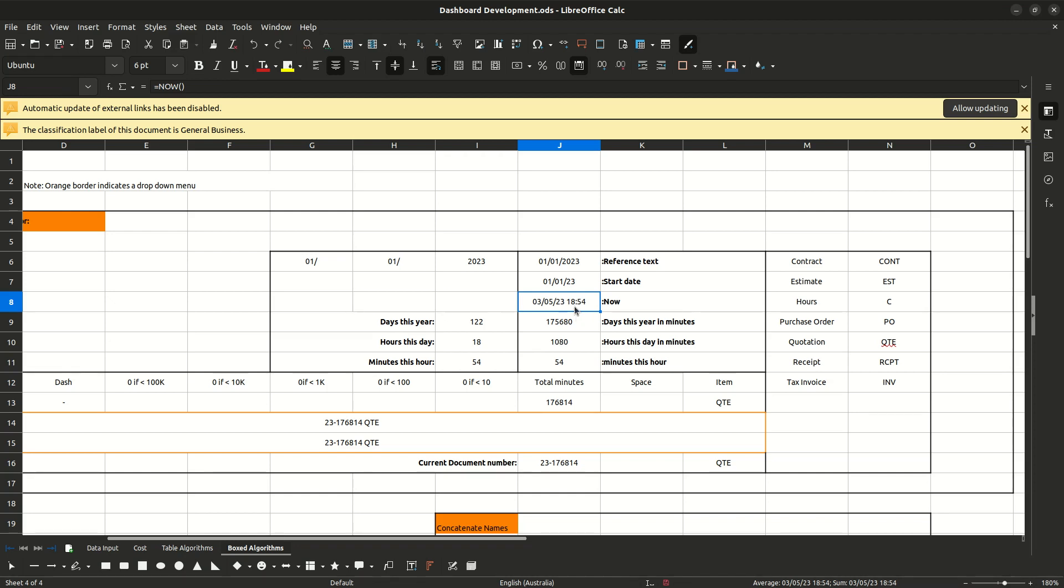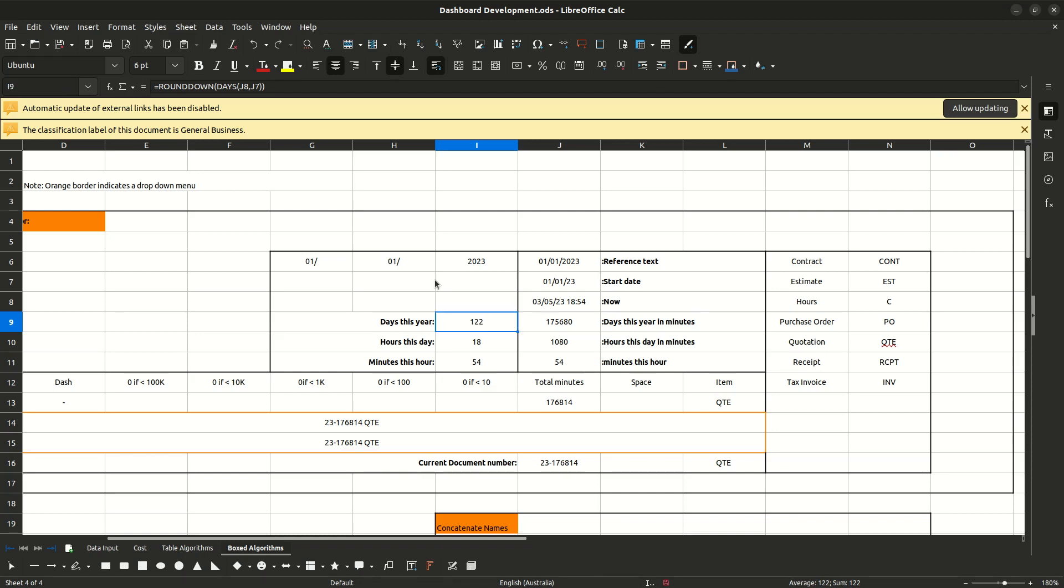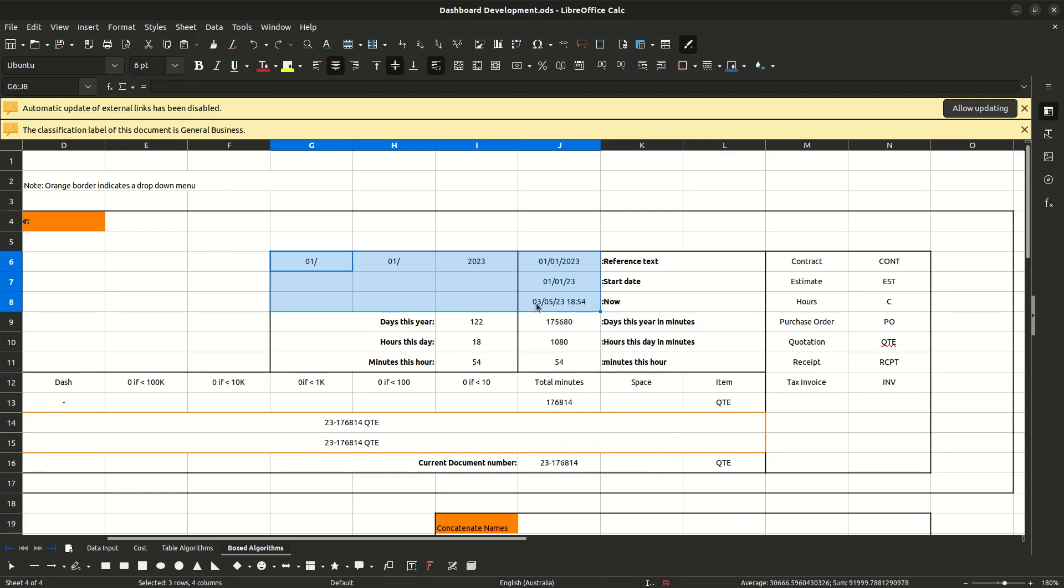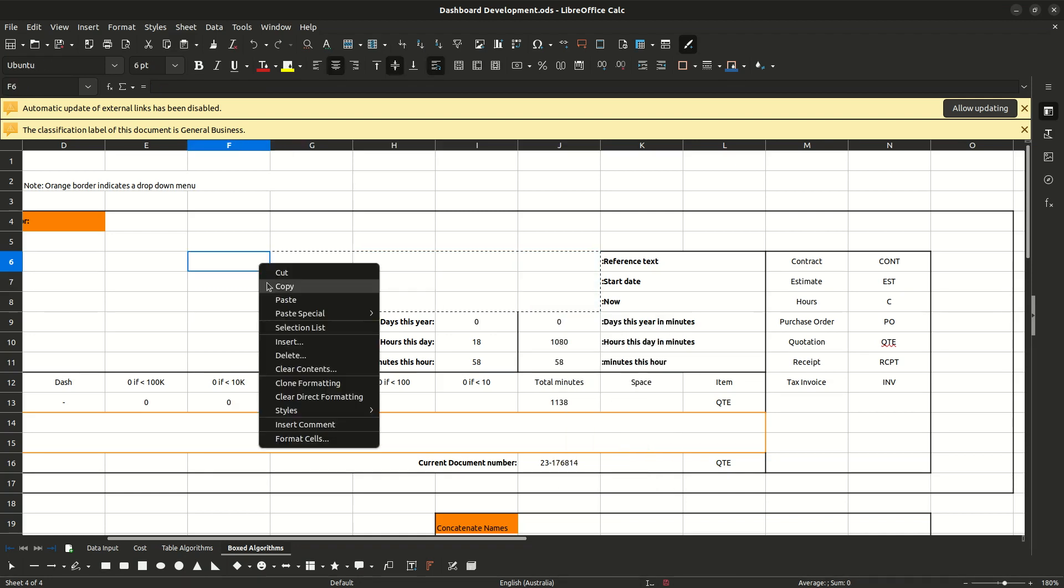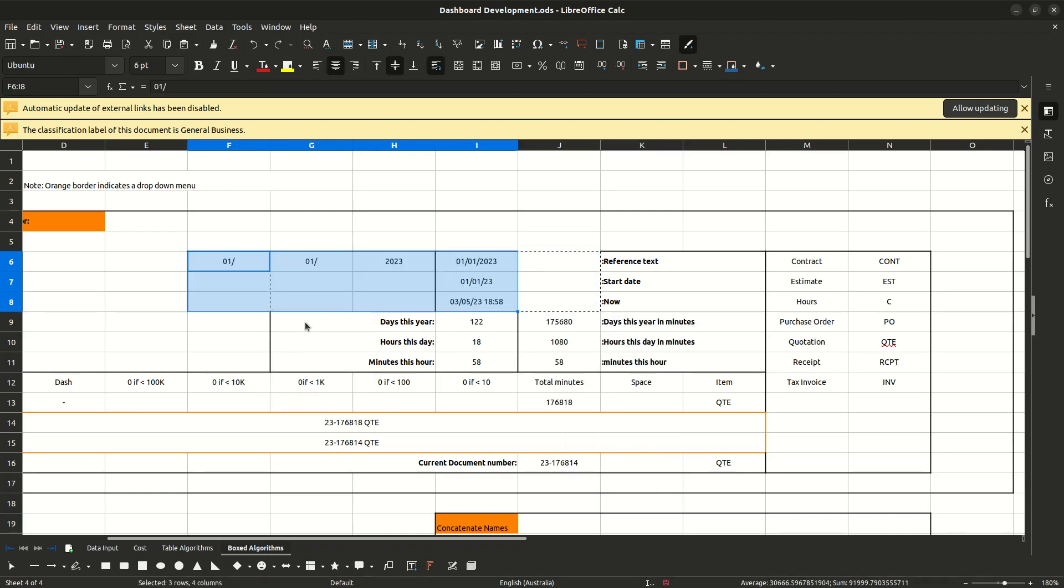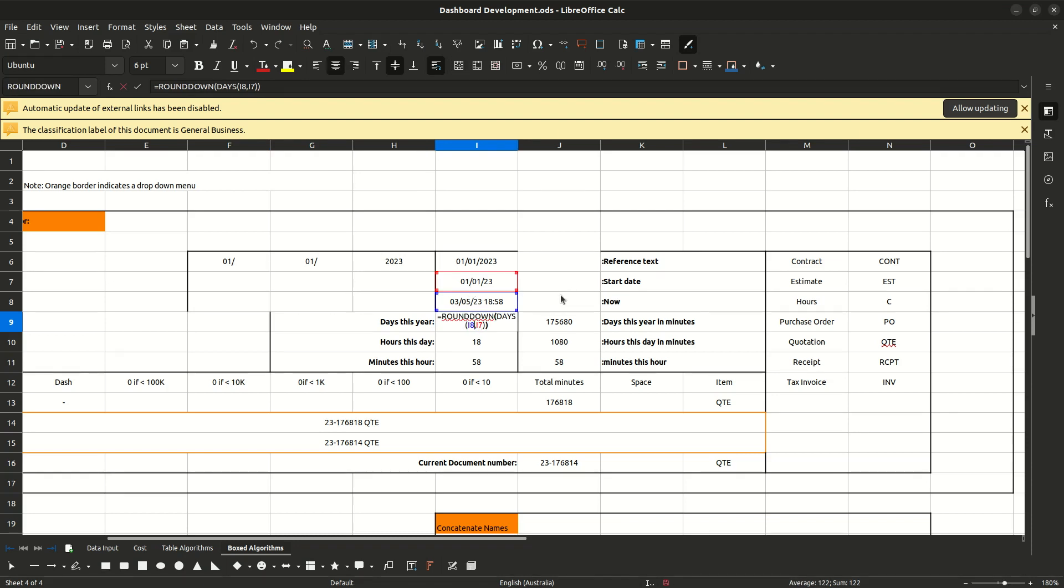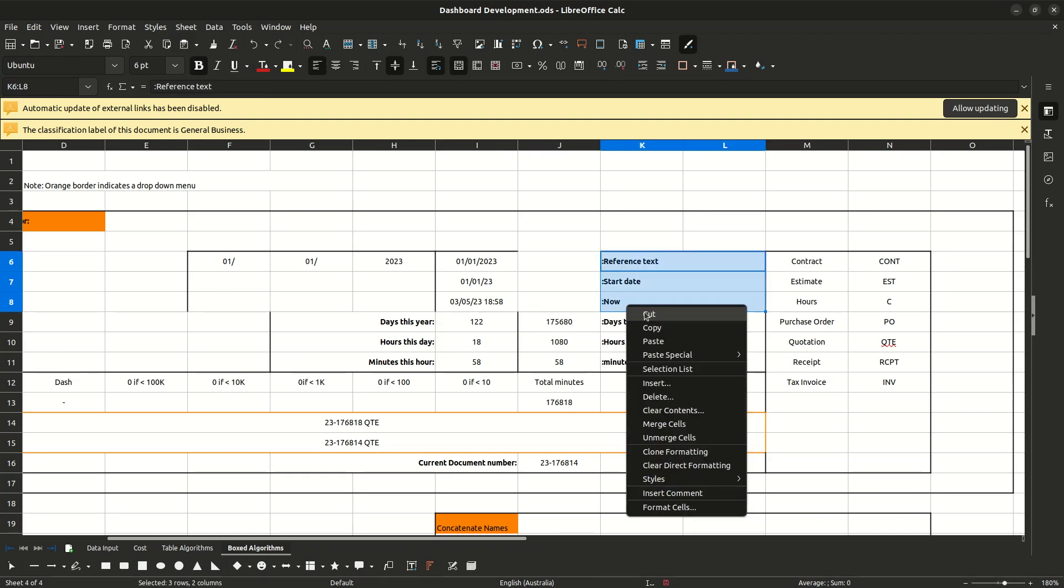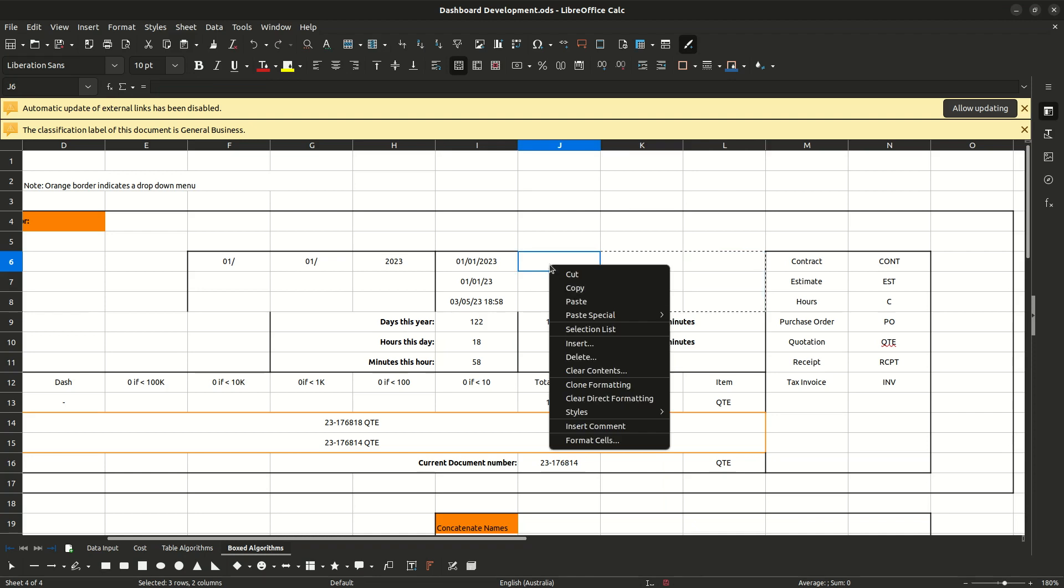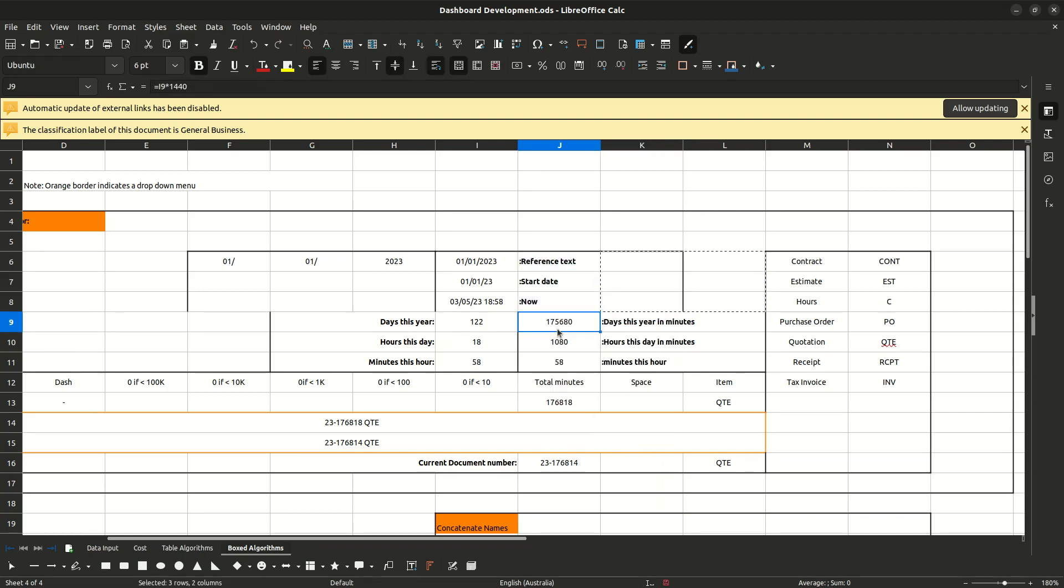The next one is now. This is a now function right now. So that's the time and date. And now we're getting into the nitty gritty of it. So we've got the days this year. You may not be happy with the way I've spread this out. I think you're right. I'm going to have to move this slot here, just a little bit over to the left. I'm going to go cut and paste.